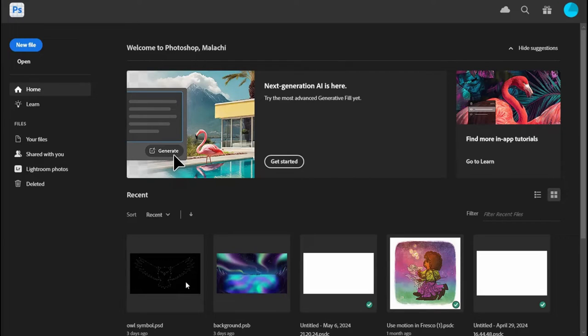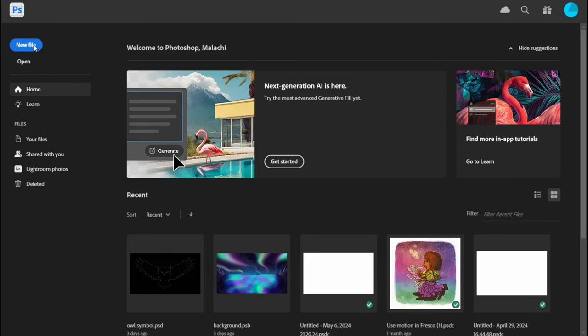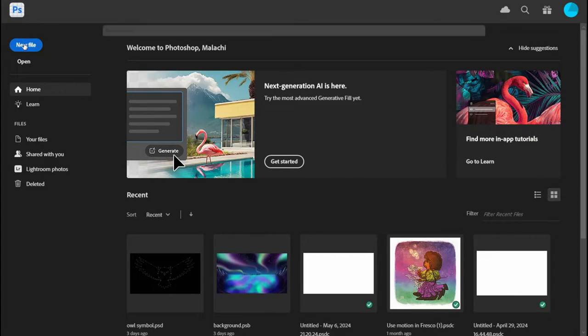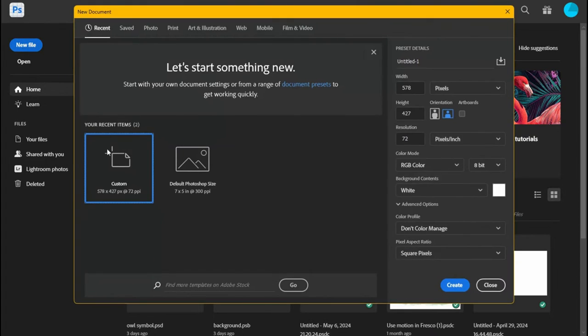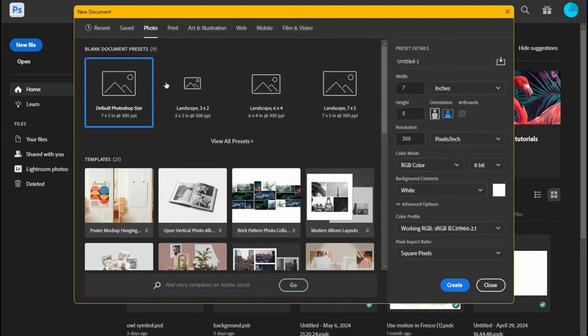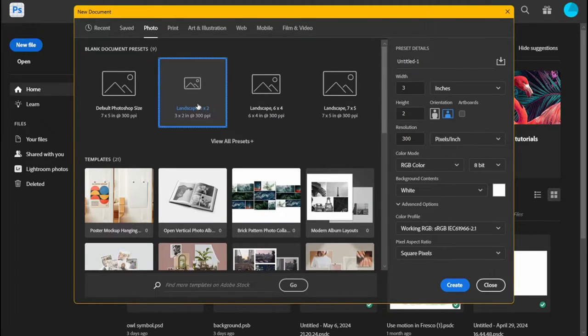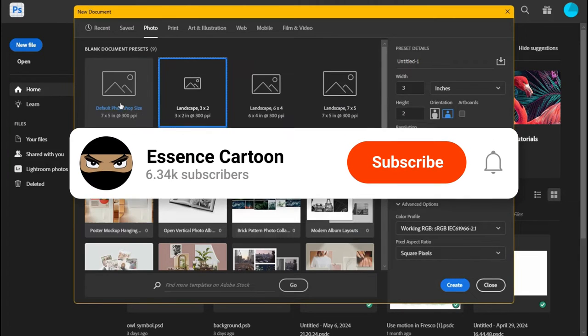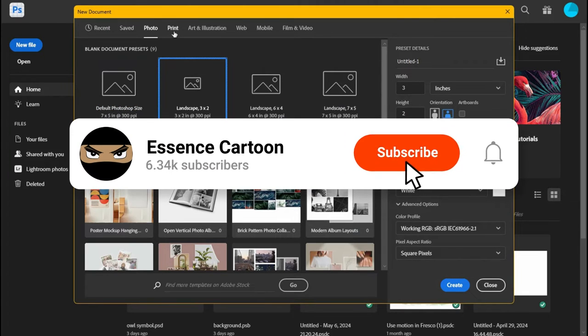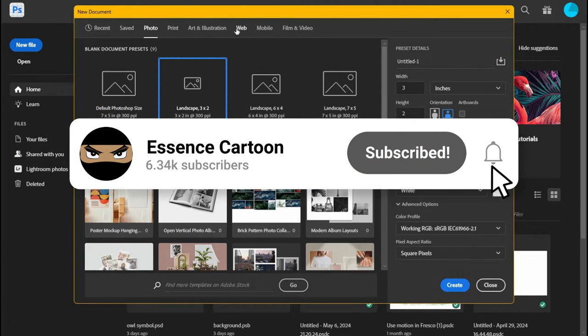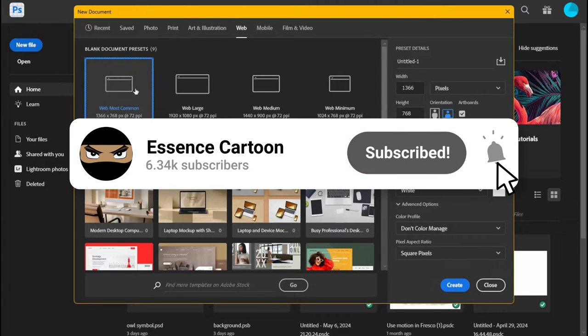Hello everyone, it is Malakai with Essence Cartoon, and today we're going to be talking about Photoshop Beta. I will say though, with Photoshop Beta, there are some features that are actually worse than it is in the actual Photoshop, especially Generative Fill.